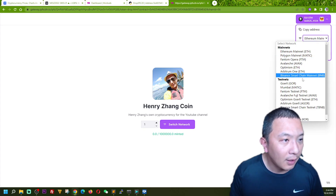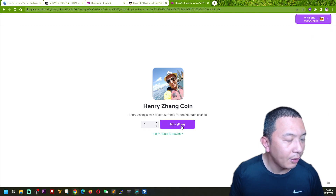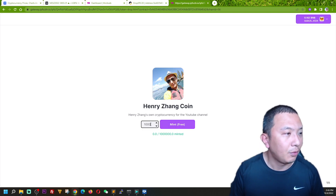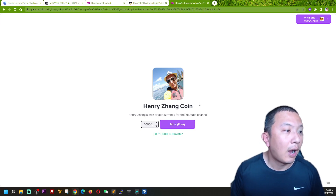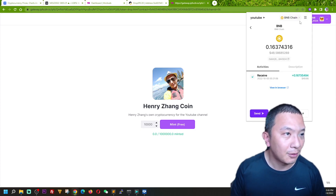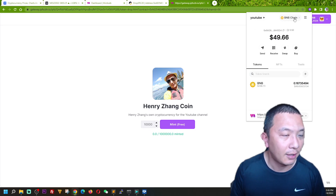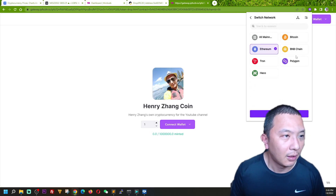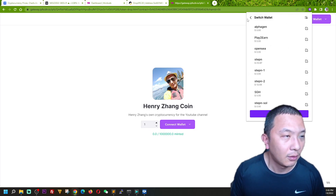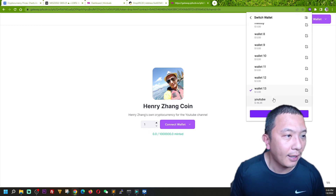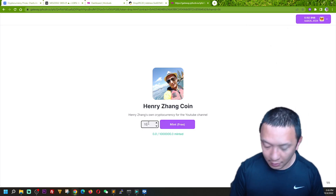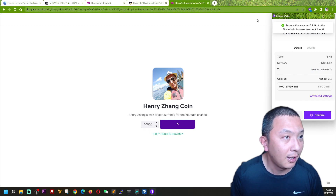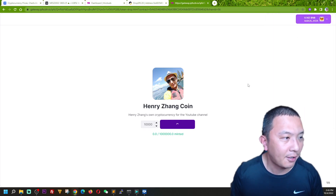You can see the price is free because I set the claim process to be free. I can choose how many I want to grab — let's say 10,000. I want to use another wallet to claim this so you can see it's actually live on my other wallet. I'm claiming 10,000 and clicking 'Mint Free,' which will trigger a blockchain transaction. We just wait for the transaction to complete.